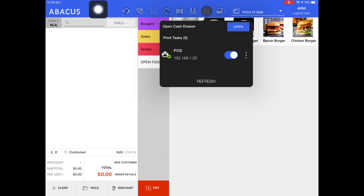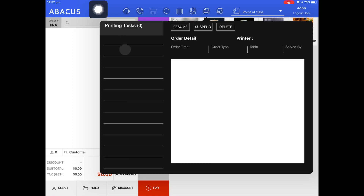You'll be able to open your cash drawer by tapping Open here. If your printer runs out of paper or has a jam, you'll see a build up of print tasks here — currently the number is zero. If a printer has failed to print an order or receipt, you'll see the printer icon flash. When you see it flashing, check for a paper jam or if the printer has run out of paper. Once you've resolved the issue, tap Print Tasks. Any built-up print tasks will be displayed on the left side of the screen, and you can then choose to resume or delete individual print tasks.